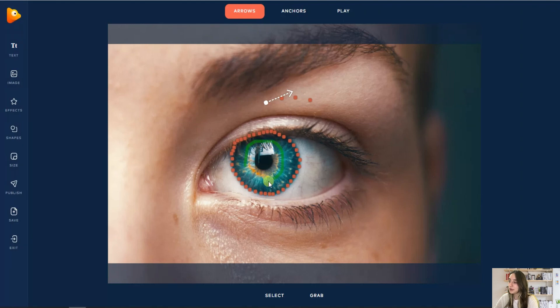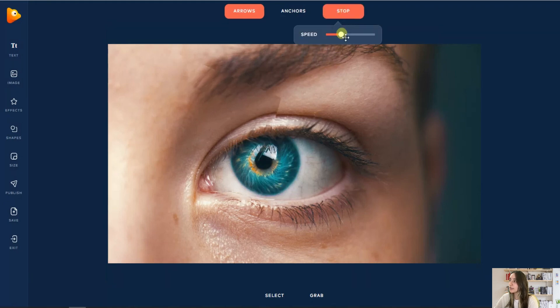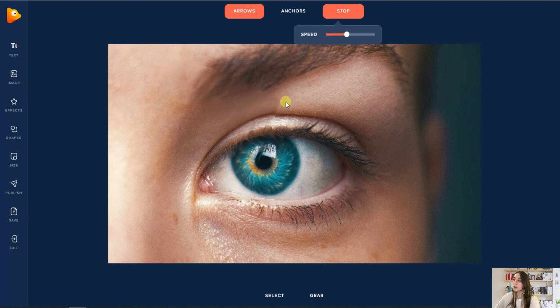We will choose the path and draw a circle like this inside our eye. Here you can see it appeared like this. Let's click play and see how it works. We can choose the speed here. I'll just make it a bit faster, and here you can see how it beautifully works.